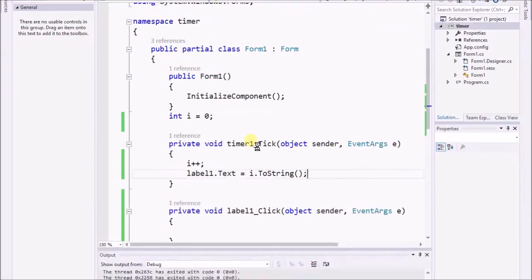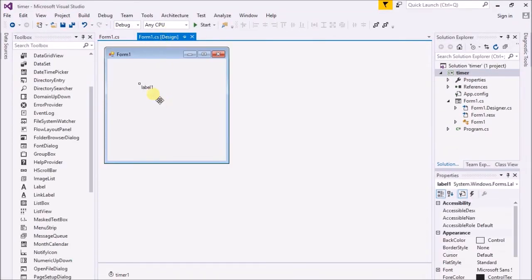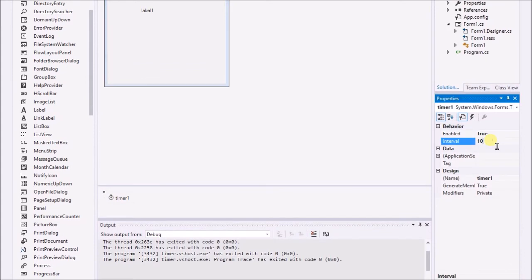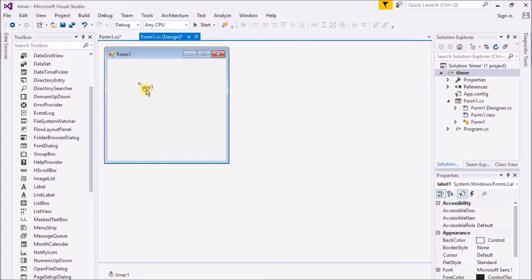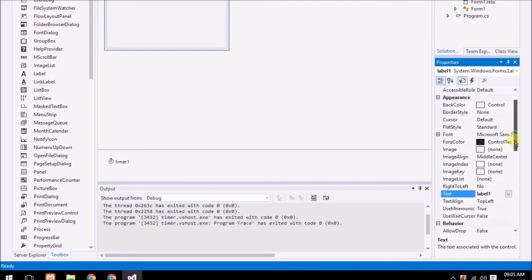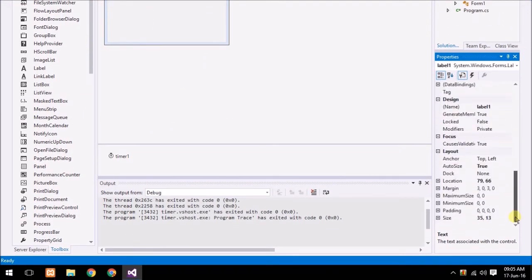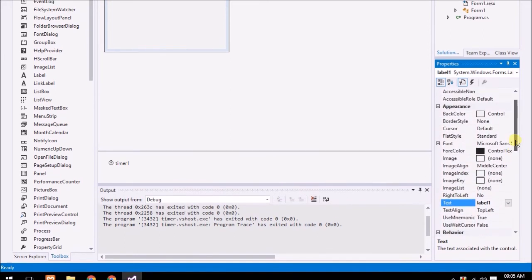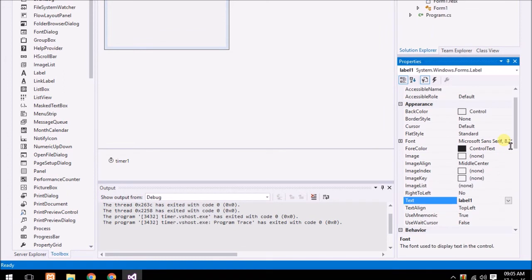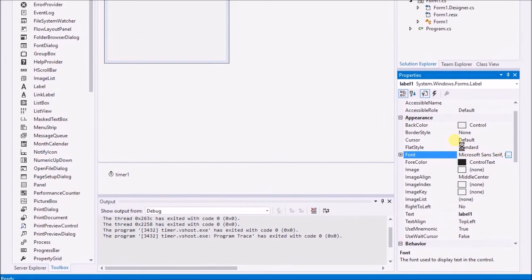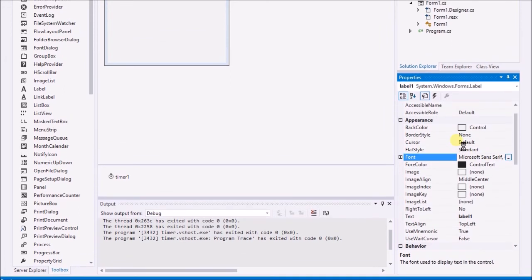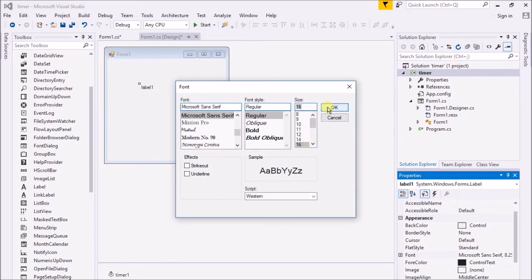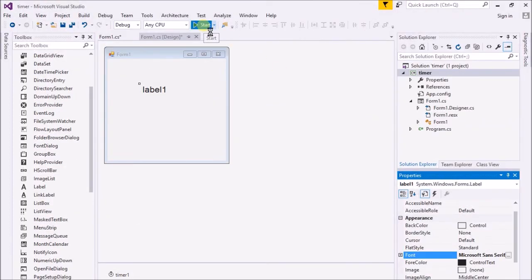Here you can see it's actually incrementing very fastly or swiftly. Now I hope you understand. Let me change the properties of this timer. I'm going to provide it again to 100 millisecond. Let me change the properties so it will be more clear to you. I'm just going to increase the size of text so you can easily see that.